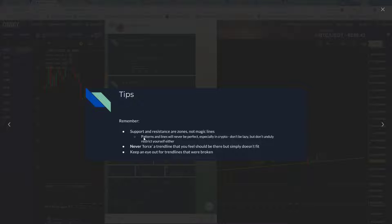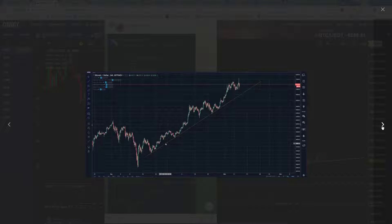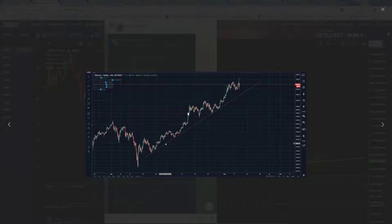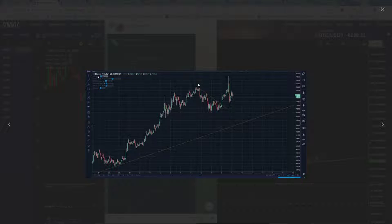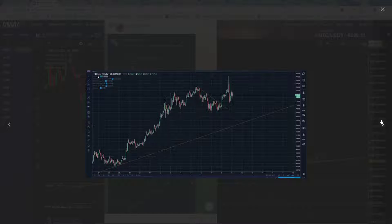Support and resistance zones are zones, not magic lines. These patterns and lines will never be perfect, especially in crypto. Never force a trend line that you feel doesn't fit. Keep an eye out for trend lines that were broken — these trend lines are super important. Here you've got a trend line showing an uptrend, and you can see one touch, two touch, three touches is what we're looking for — two touches is tentative. And you can see this is a downtrend: one touch, two touch, three touch, and then it breaks out.